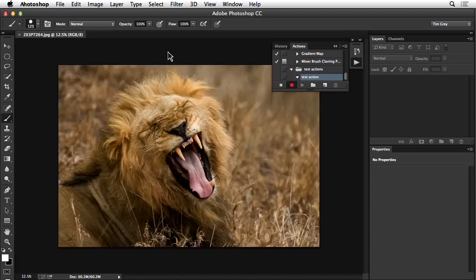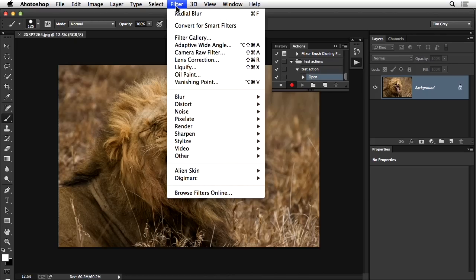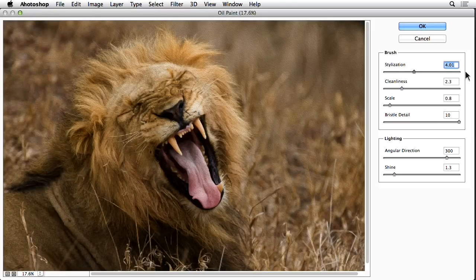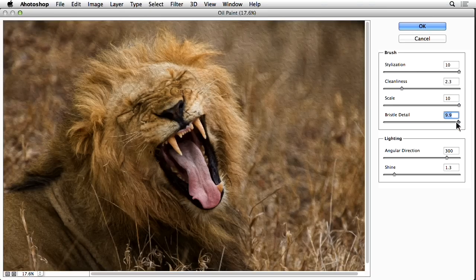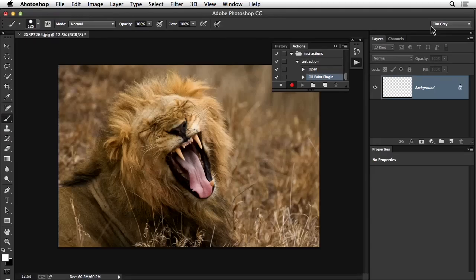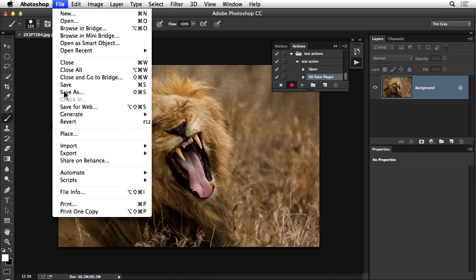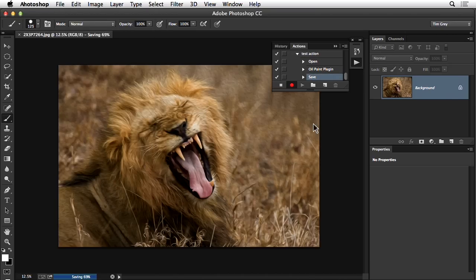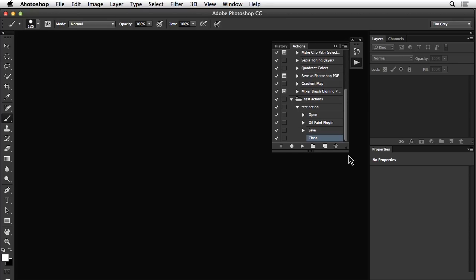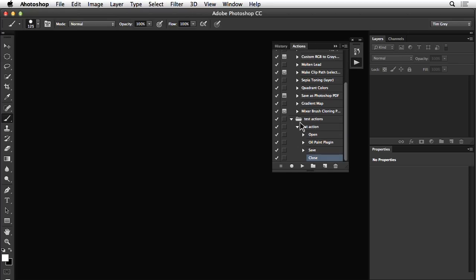After applying the Oil Paint filter, I'll save the image to the desktop as a JPEG at high quality, then close the image and stop recording. Expanding the action shows: an Open command, the Oil Paint command, a Save command, and a Close command. The problem the reader submitted is that when they apply the action to a different image, it only opens the original image and resaves with the exact same settings and filename.